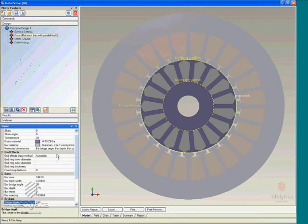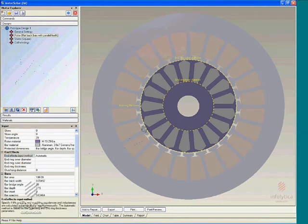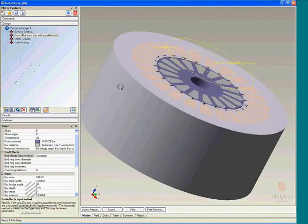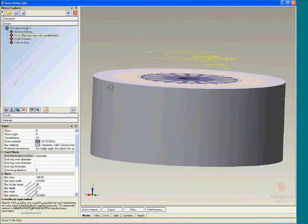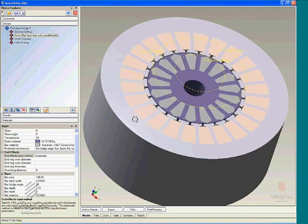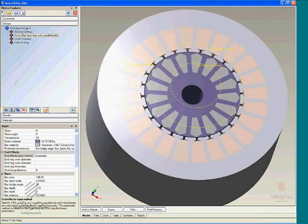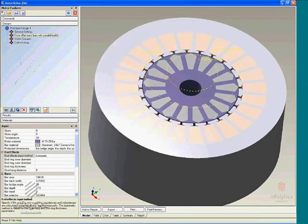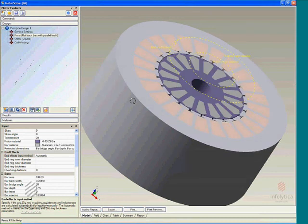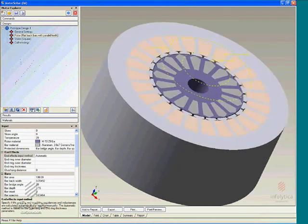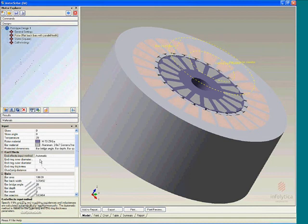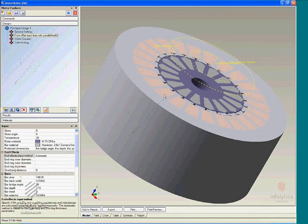These can be done automatically whereby the software will compute and approximate the end ring as a concentric cylinder that you see on your screen, and have the ability to where the user can specify the inner and outer diameters, as well as specifying an overhang distance for the end ring that accompanies the rotor bars.